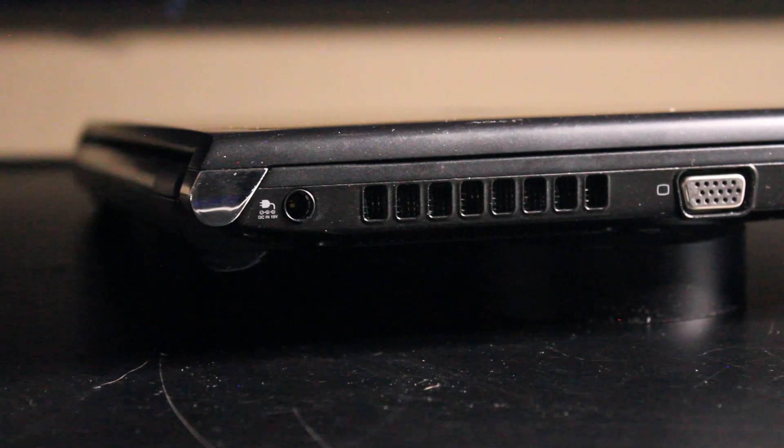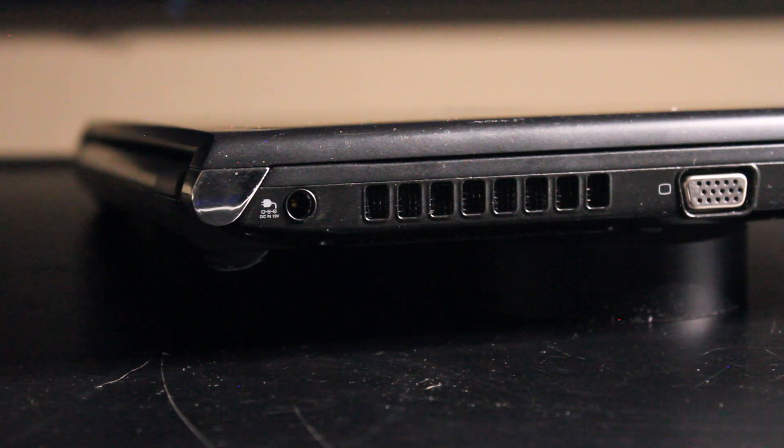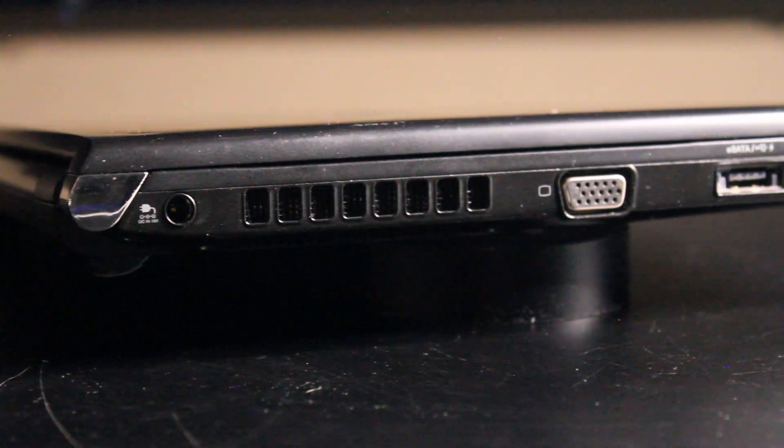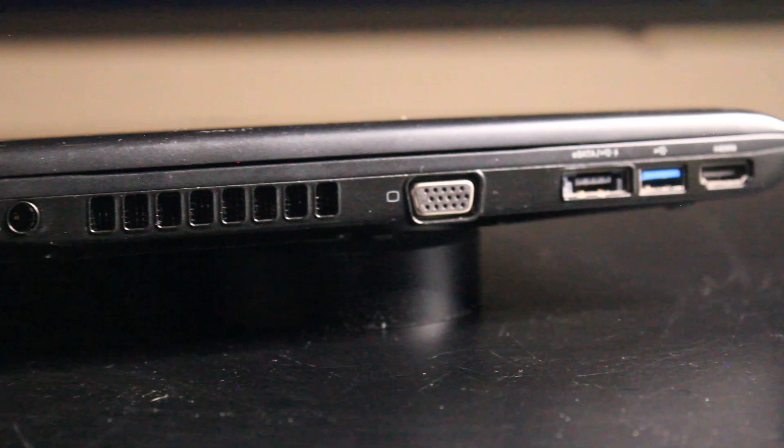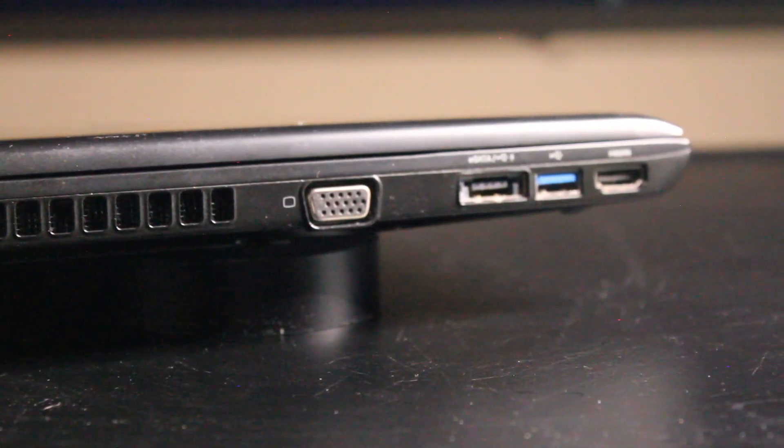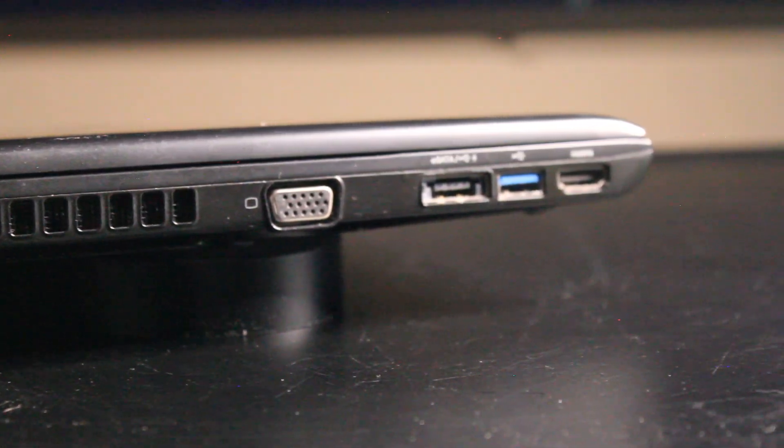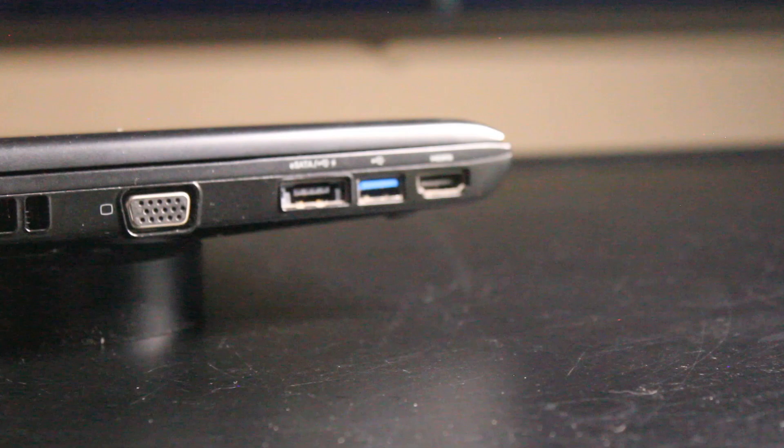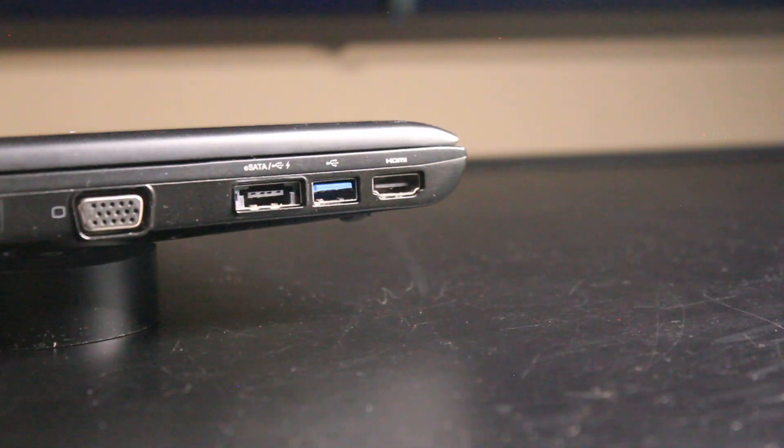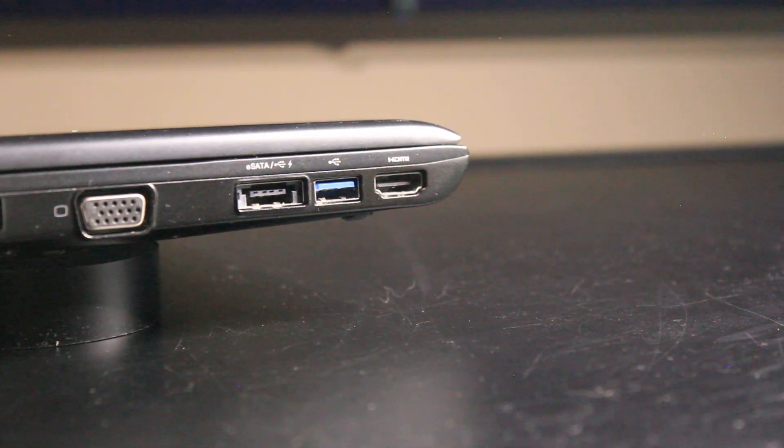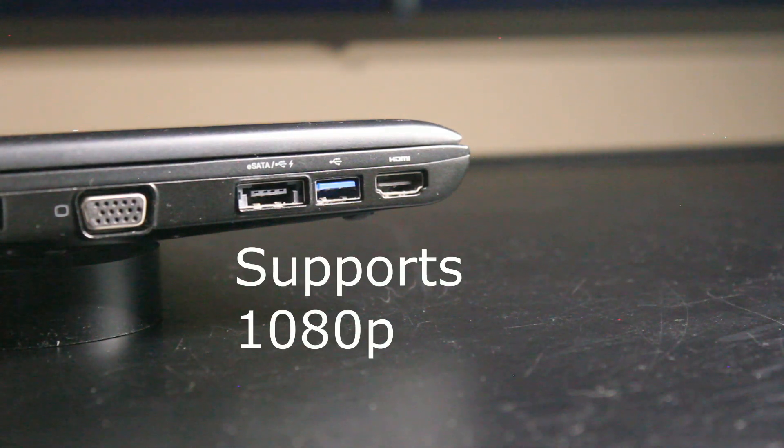On the left I/O we have the power cable or power adapter input, a grill for the air exhaust from the CPU fan, VGA, DisplayPort, eSATA port, another USB 3.0, and a nice little feature, an HDMI port so you can hook it up to your HD TV if you desire without the use of adapters.